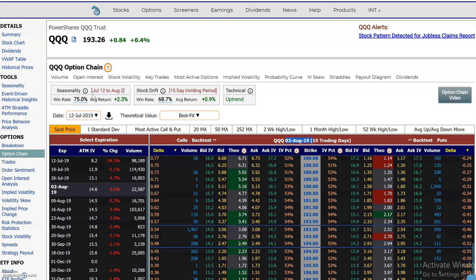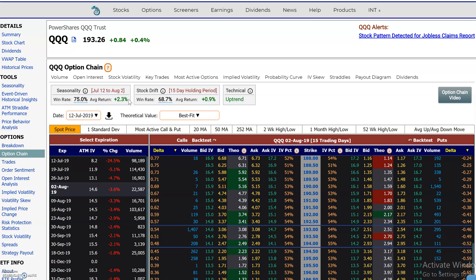Over here are the statistics for the seasonality. We see that in the last 10 years, between July 12th and August 2nd — which is this expiration — the QQQ had a 75% win rate. The frequency of positive returns has been 75%, and the average return during that period has been 2.3%. And if you hover over, you get the average up move, average down move in that period, and the highest return and the worst return as well.